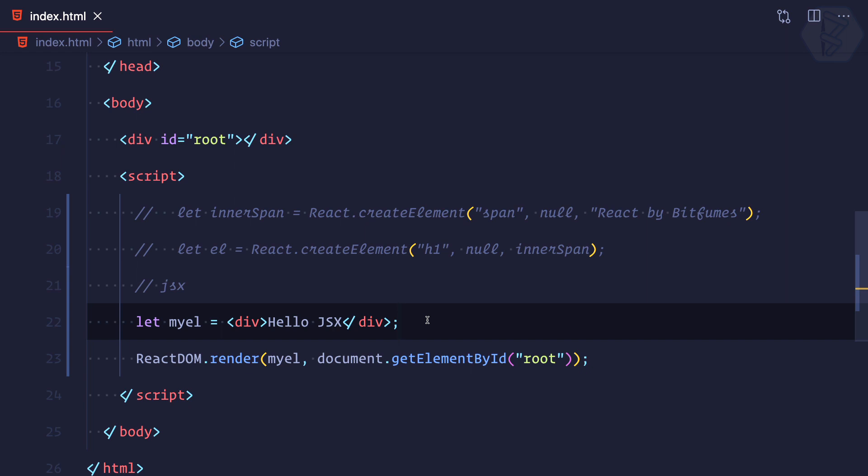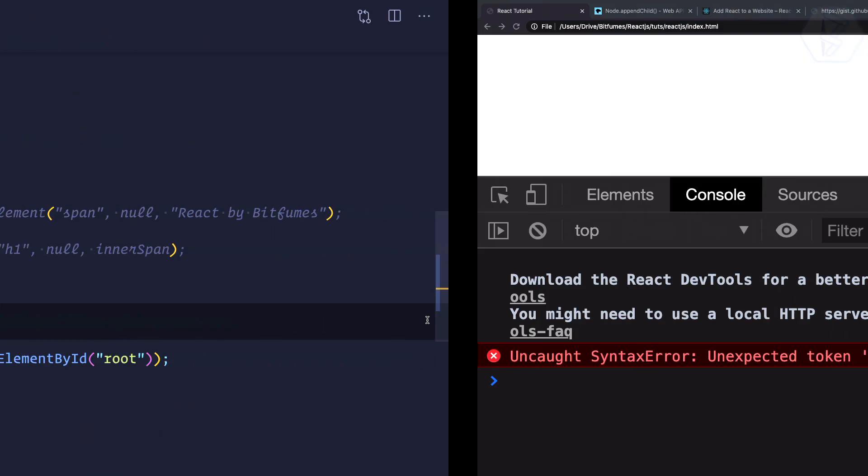JSX is an advanced feature of JavaScript — actually a pseudo-feature — and whenever you're dealing with something that's not available in vanilla JavaScript, you need some kind of help to convert these advanced things into normal vanilla JavaScript. In that case, Babel is going to help us.